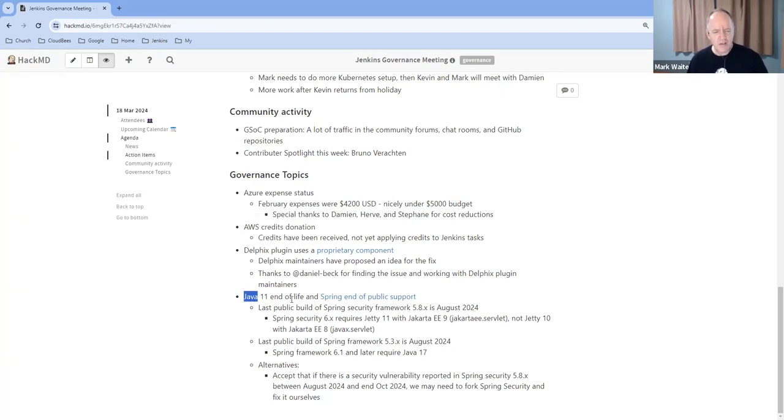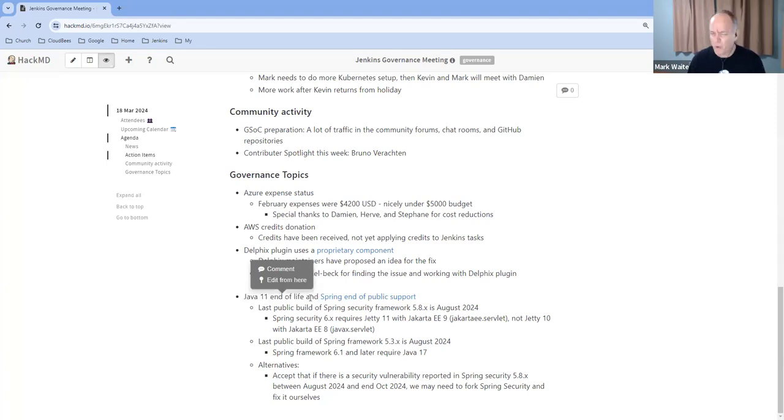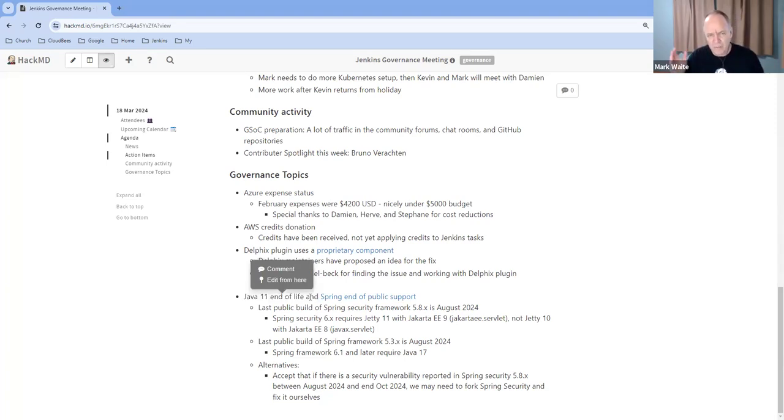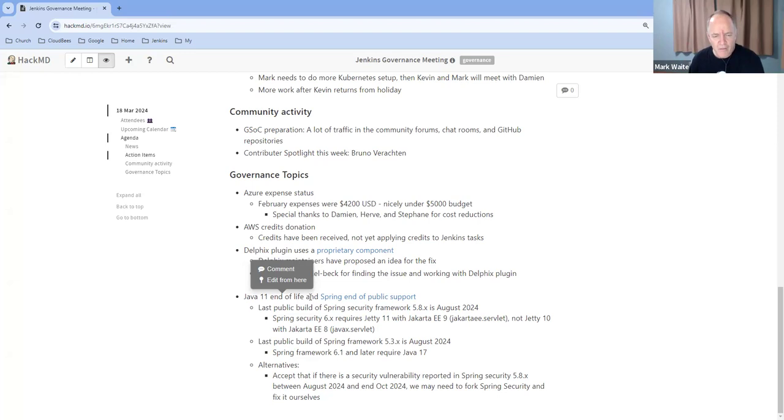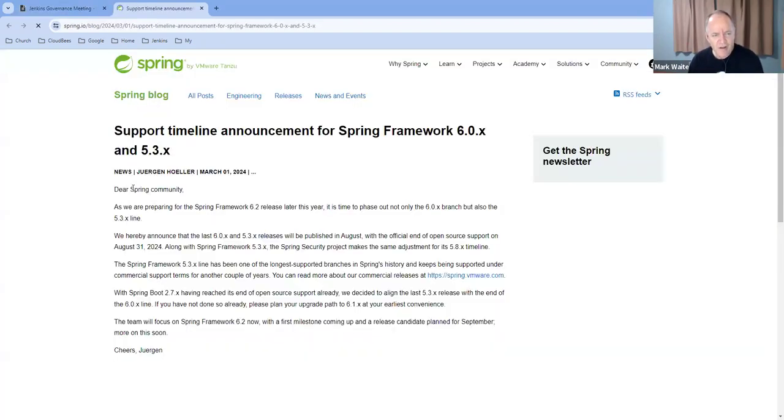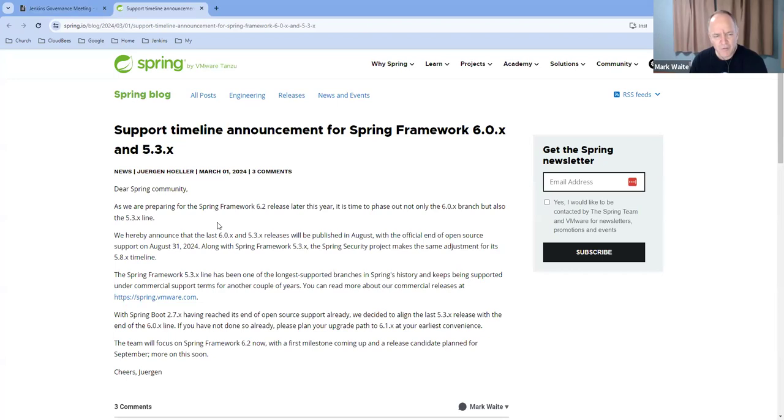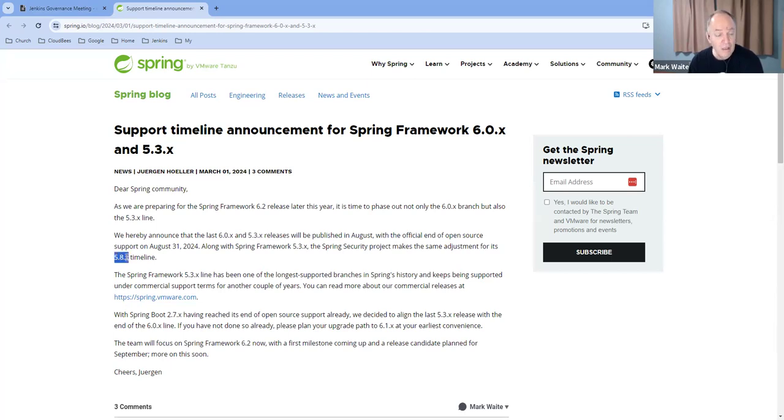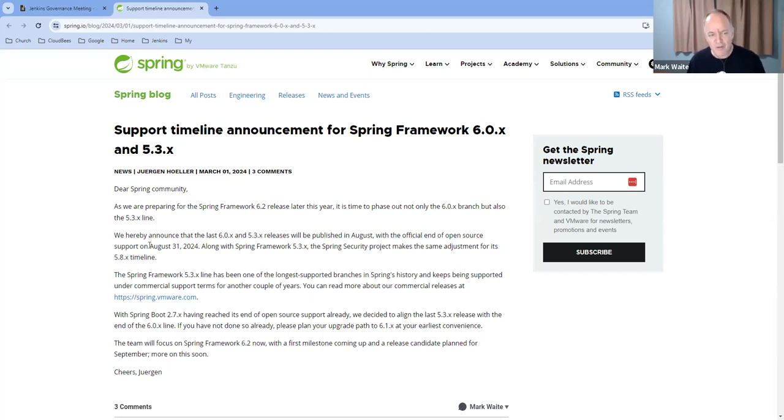Last one then is Java 11 end of life and the spring end of public support. I apologize, I didn't put this one in a separate developer mailing list thread. I'll start that discussion in the developer list as well. The spring project has announced that their end of public support for spring 5.3 and spring security 5.8 is the last build will be in August of 2024, which is official end of open source support, August 31.